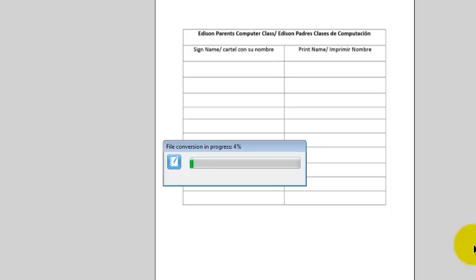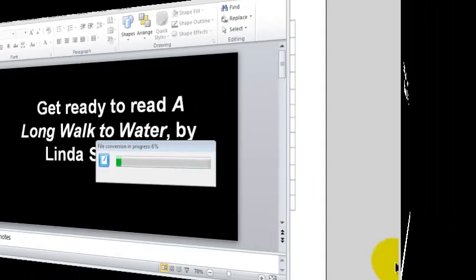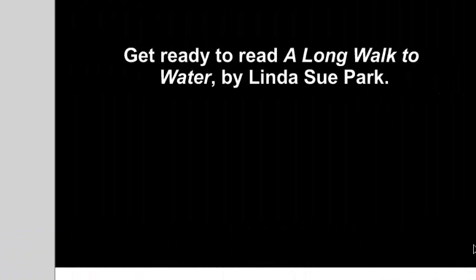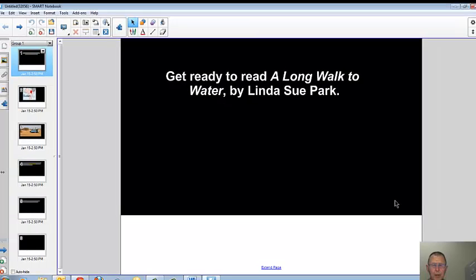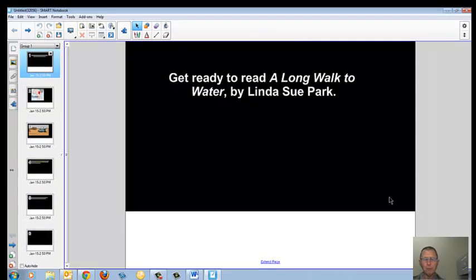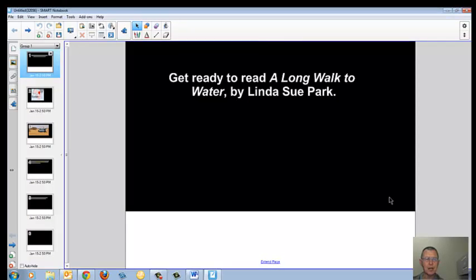We'll skip ahead to the point where the file is converted. So if you import a PowerPoint file, it will put a PowerPoint slide, one slide for each page in your Smart Notebook file.